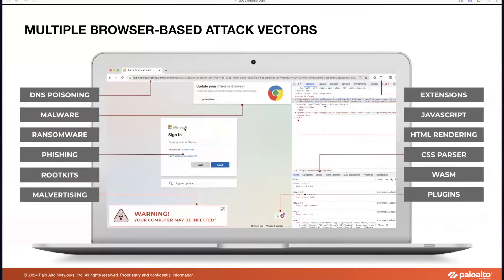Here is a good example of multiple browser-based attack vectors. There are multiple different ways an attacker can compromise a client machine — JavaScript, cross-site scripting issues, malware, DNS poisoning, just to name a few.